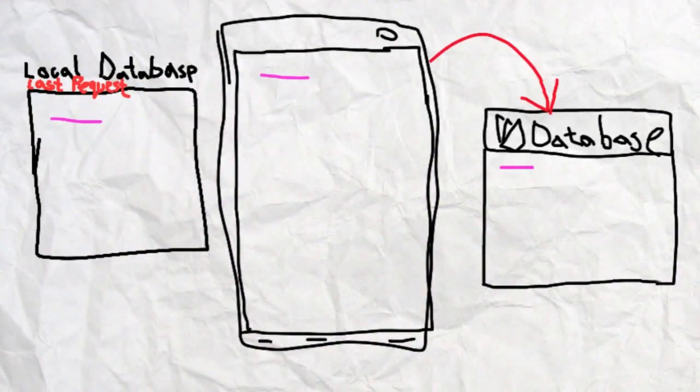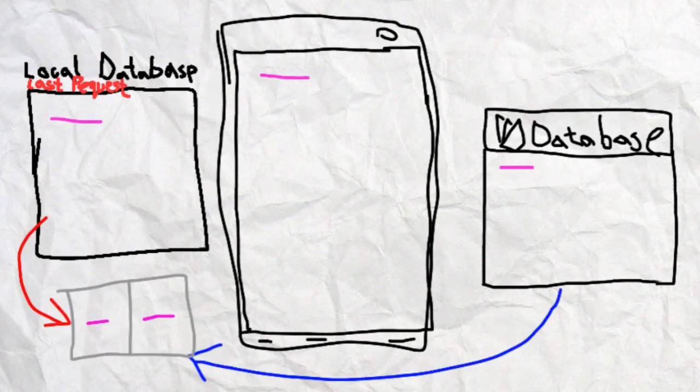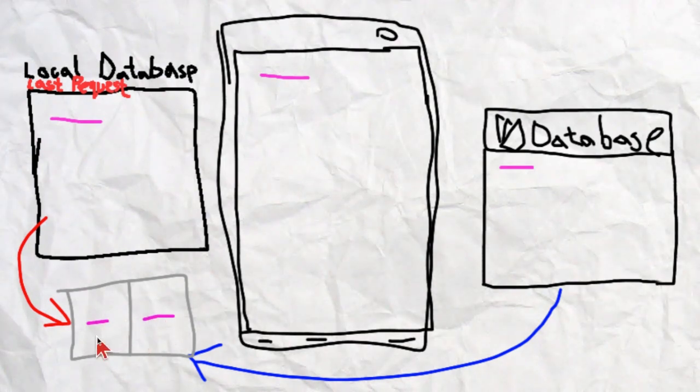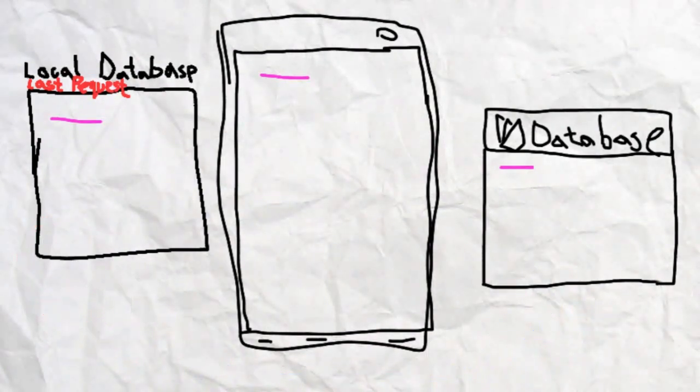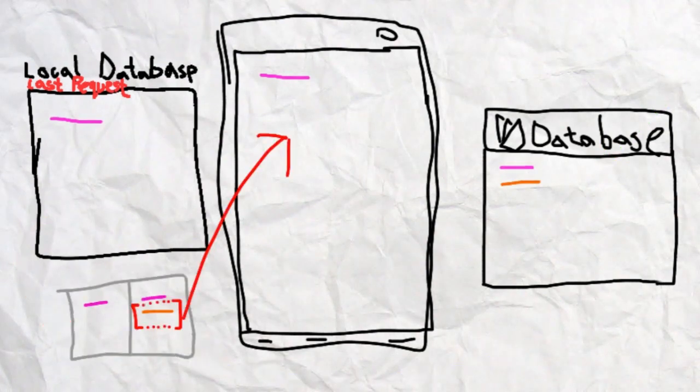Then let's assume we query the database again with the same data. The difference or comparison between them will be zero, so nothing will happen. But let's assume new data is sent, like an orange message.